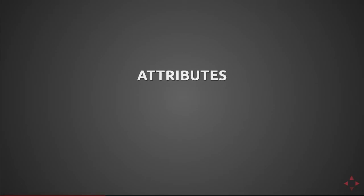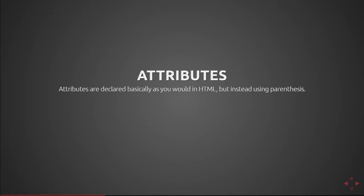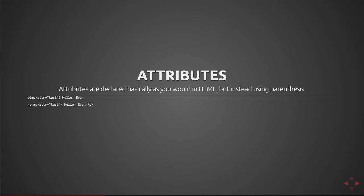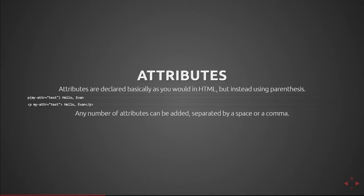Next we'll cover attributes. Attributes are declared basically as you would in HTML, but instead of providing them inside the tag declaration, we actually surround the attribute list with parentheses. So here we have a p element with my attribute equals test and then the text inside that is going to be hello comma evan. So here you can see the HTML p my attribute is equal to test with the interior content being hello evan. Any number of attributes can be added separated by a space or a comma.